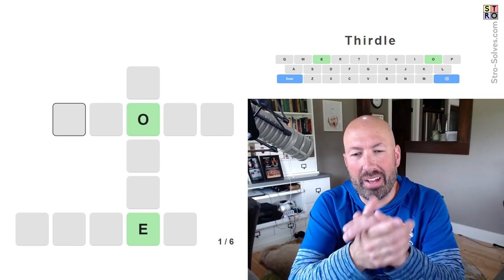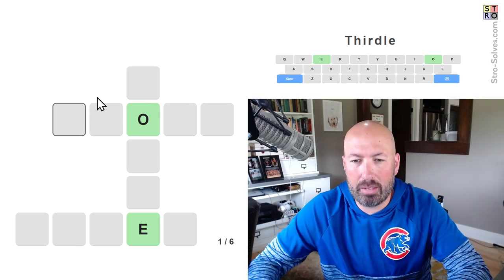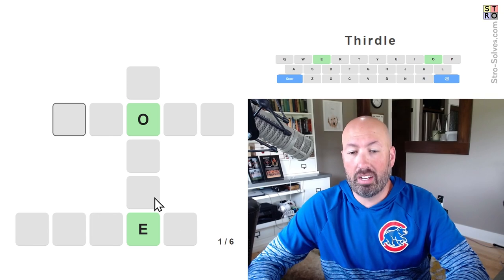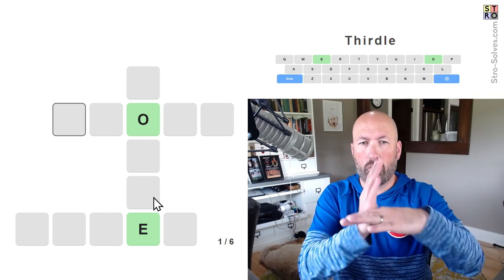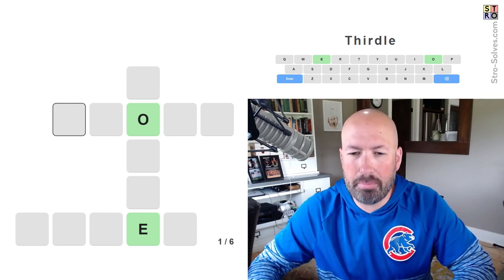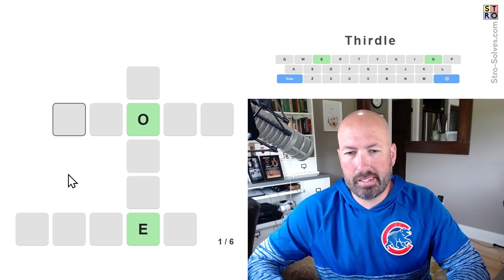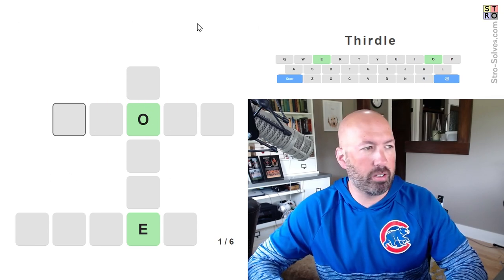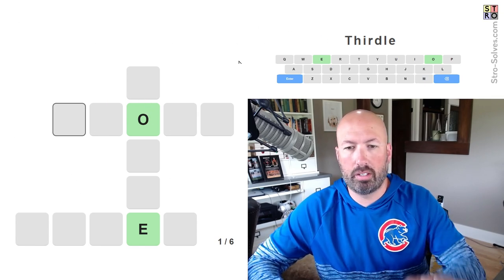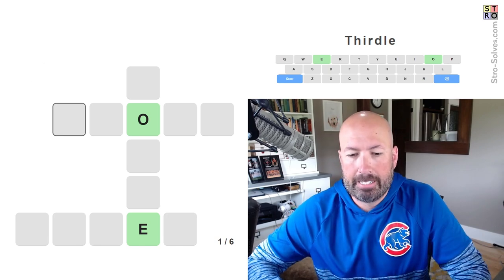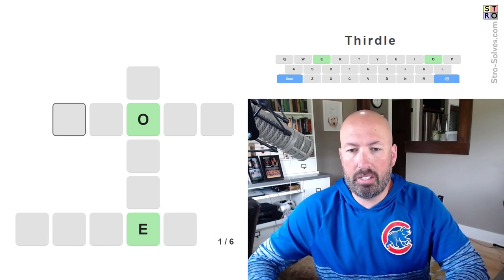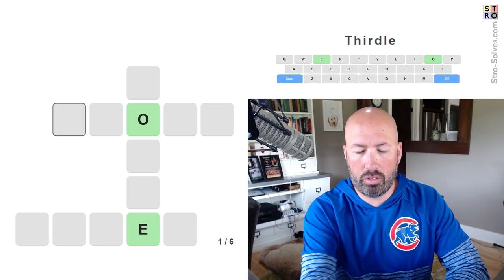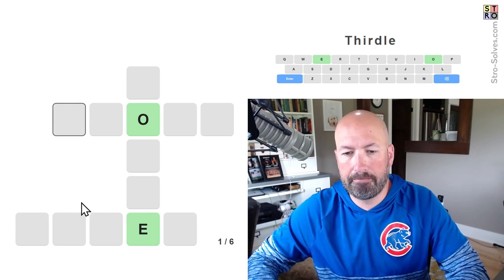All right, well I haven't done a thirdle in a while, so I thought I'd take a look at one of these. This is the game where there's three words, kind of overlapped, sort of like a crossword puzzle might be. And as we make our guesses, then across the top up here, we'll have the coloring, and that's about all you need to know. So, I like to do unique letters, of course.